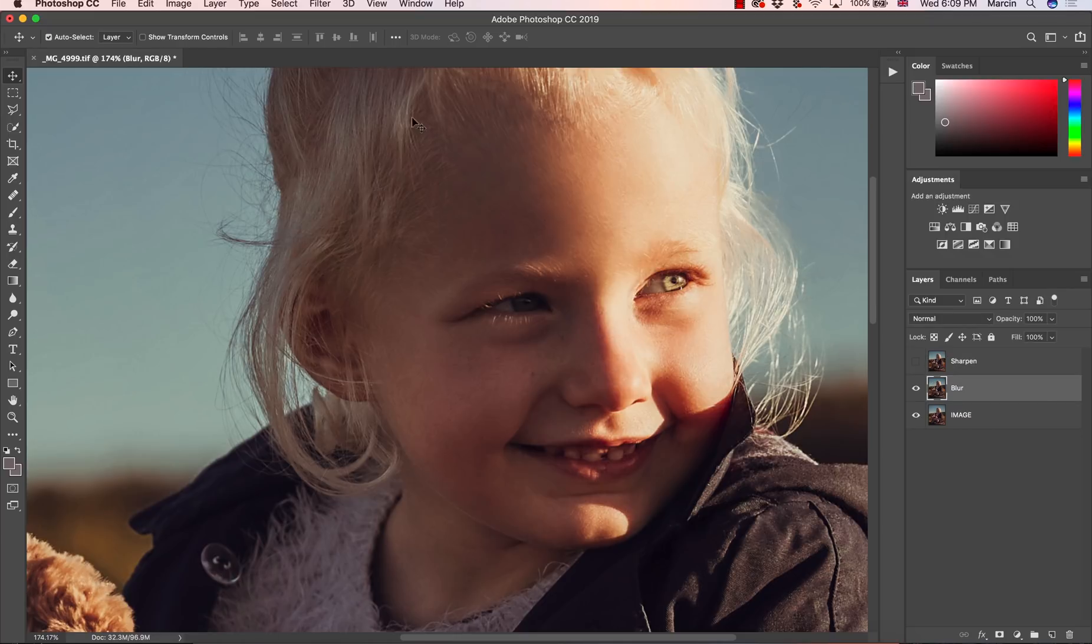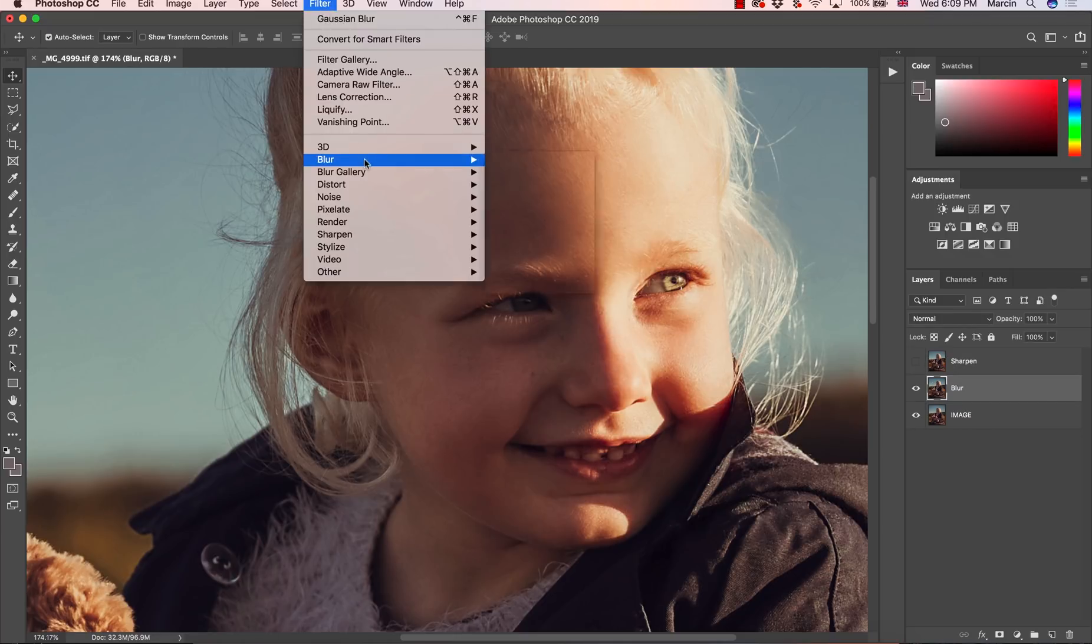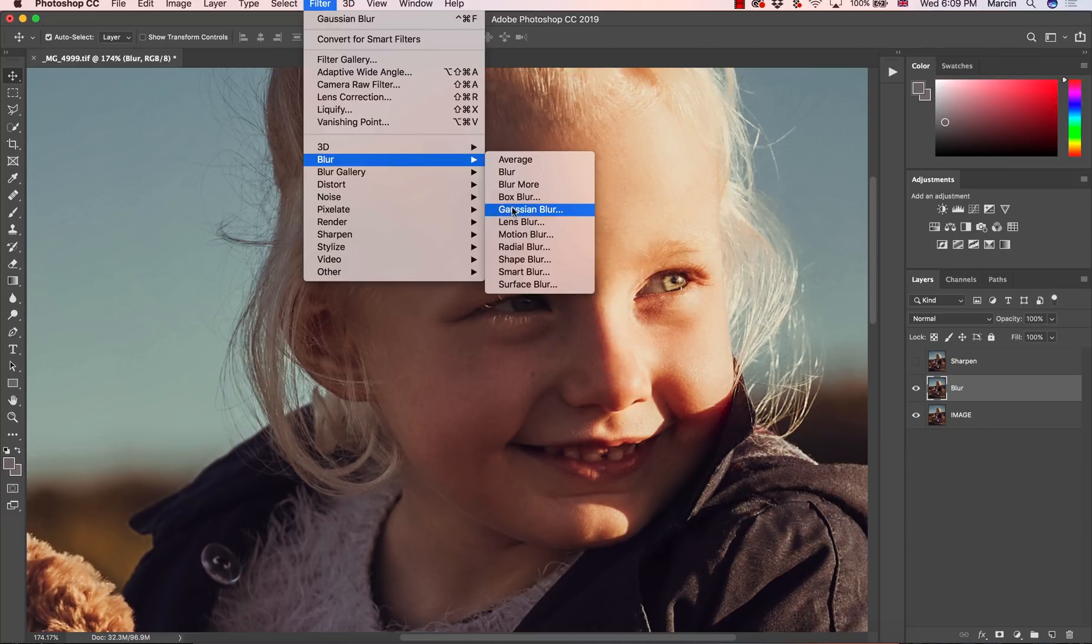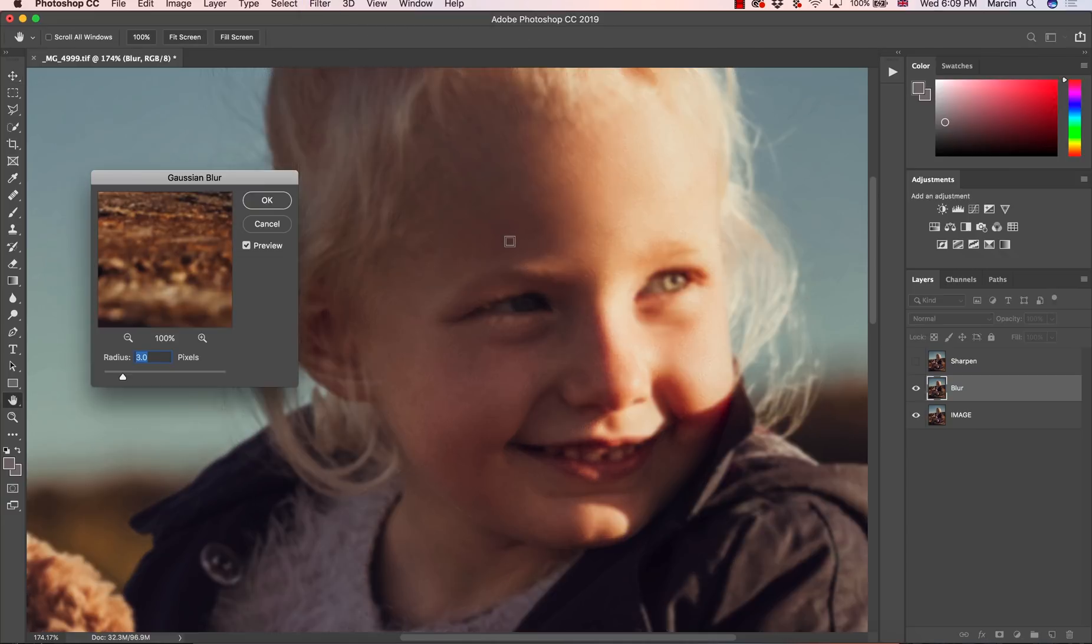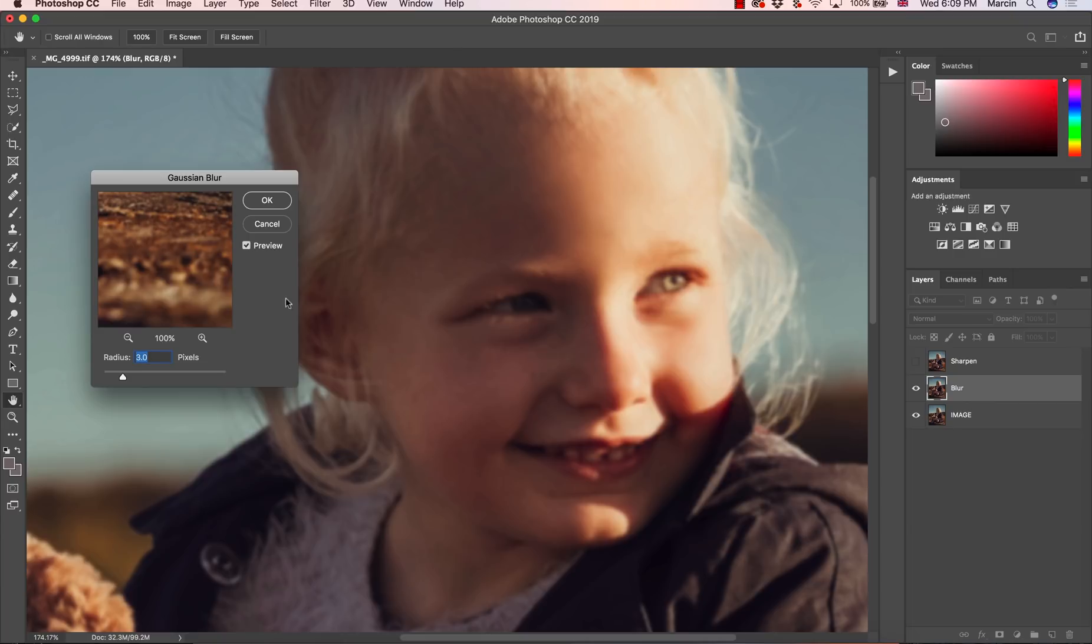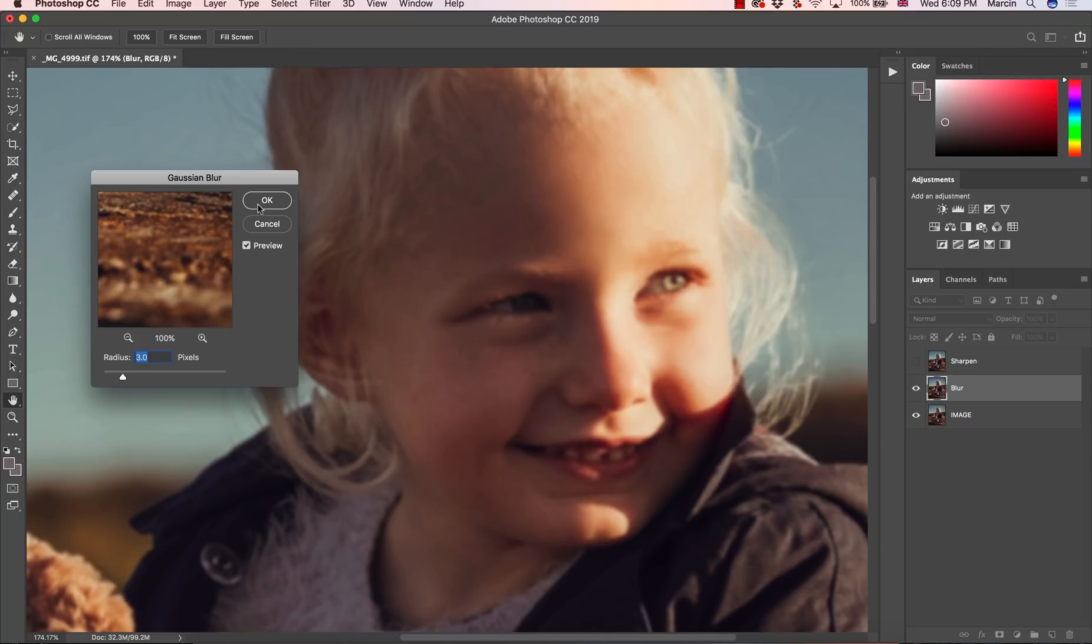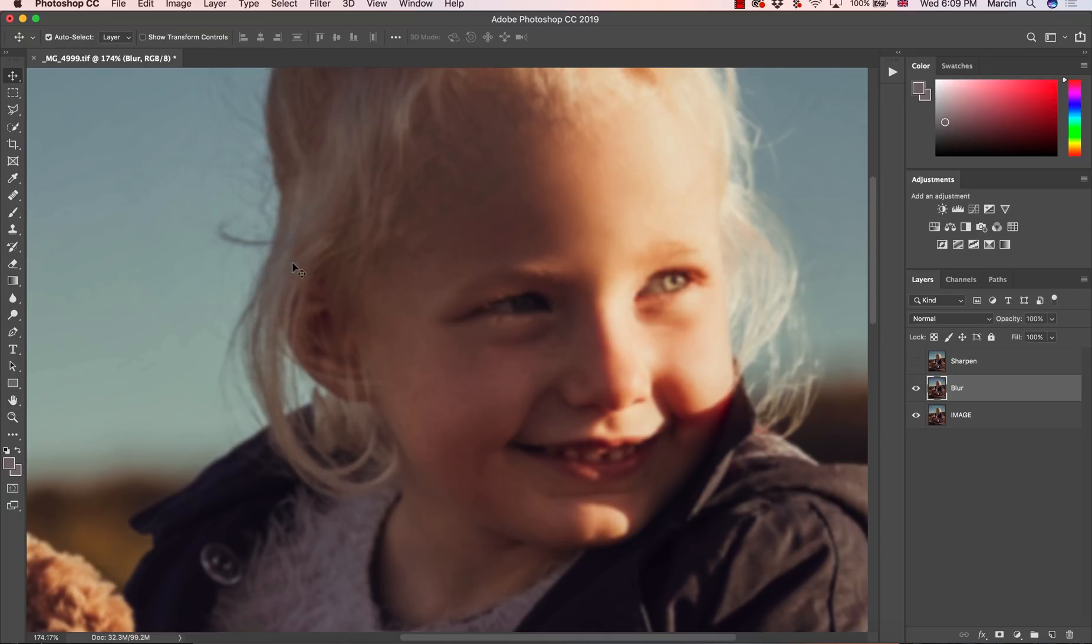So with the blur layer, I'm going to filter blur and Gaussian blur. So what I want to do, I'm trying to add just a little bit of blur. Why? Because I don't want to overdo it. So for this image, three pixels seems about right. As you can see, we are losing details on the hair, we are losing details on the face and on the clothes, which seems about right. I'm going to hit OK.